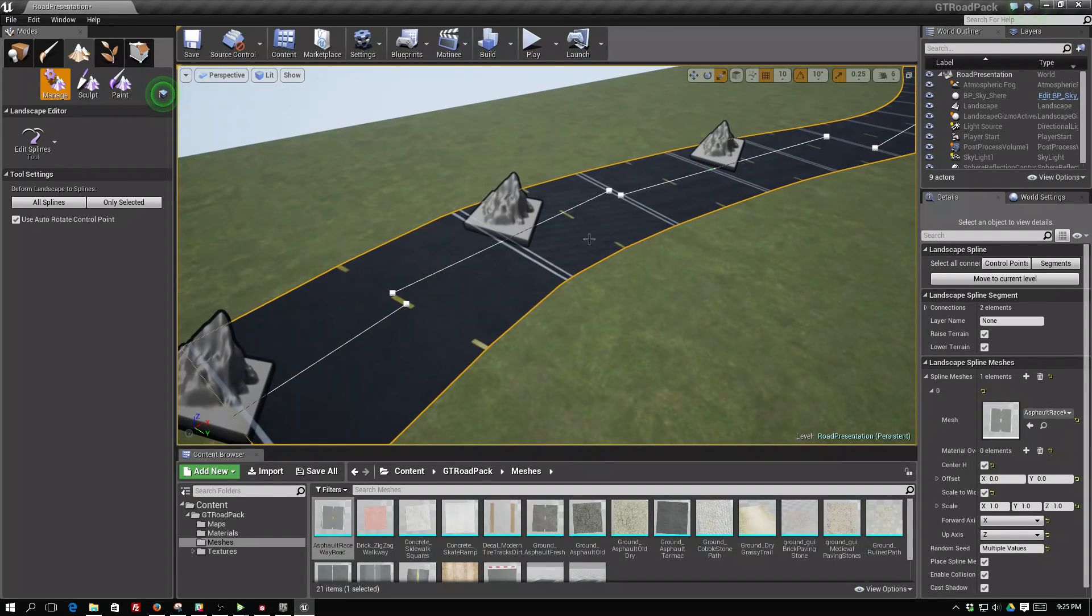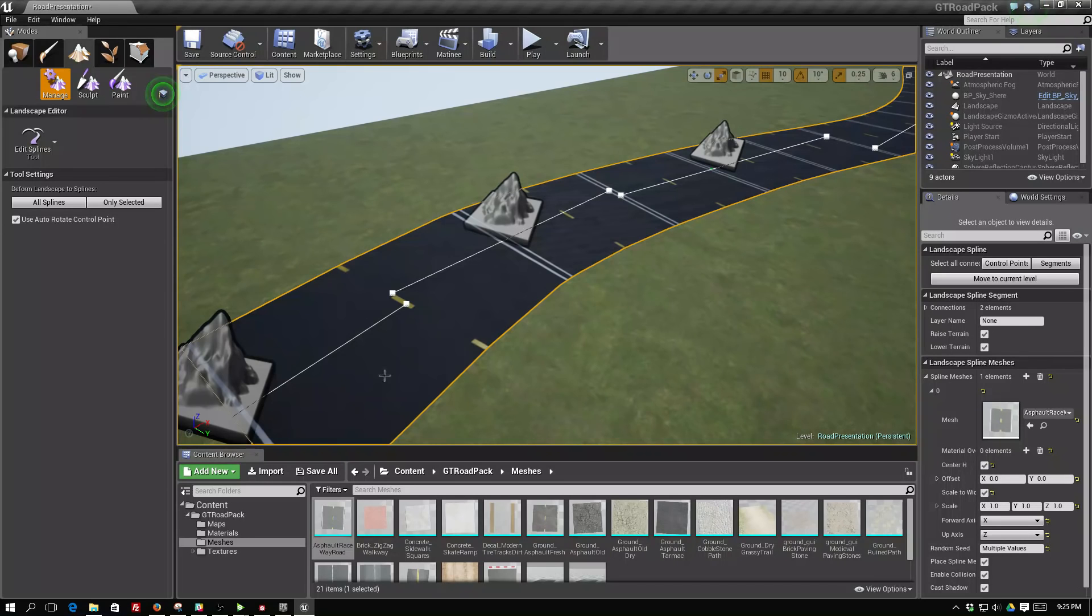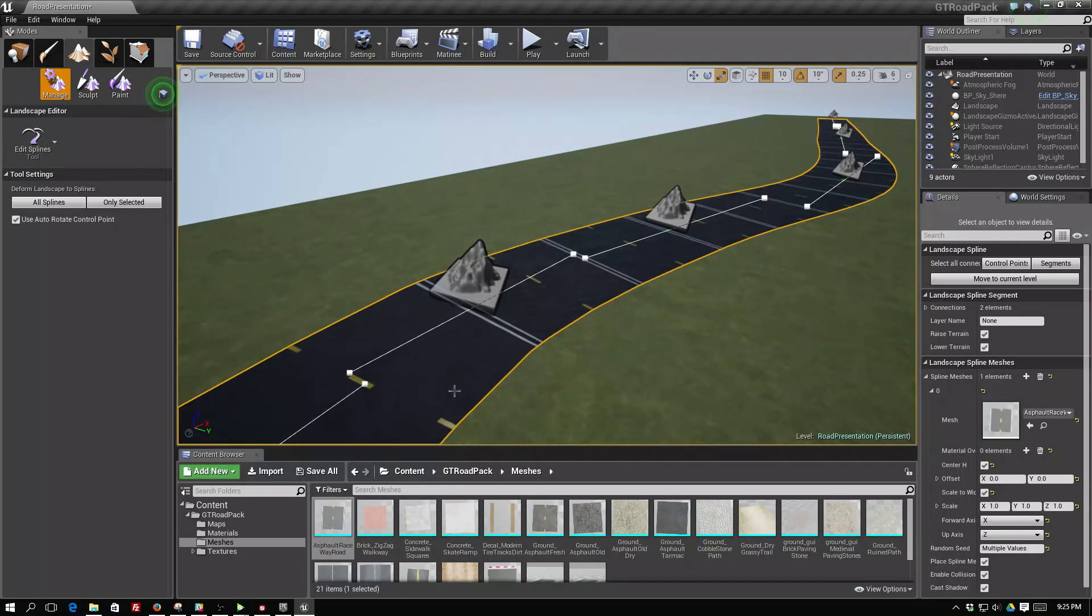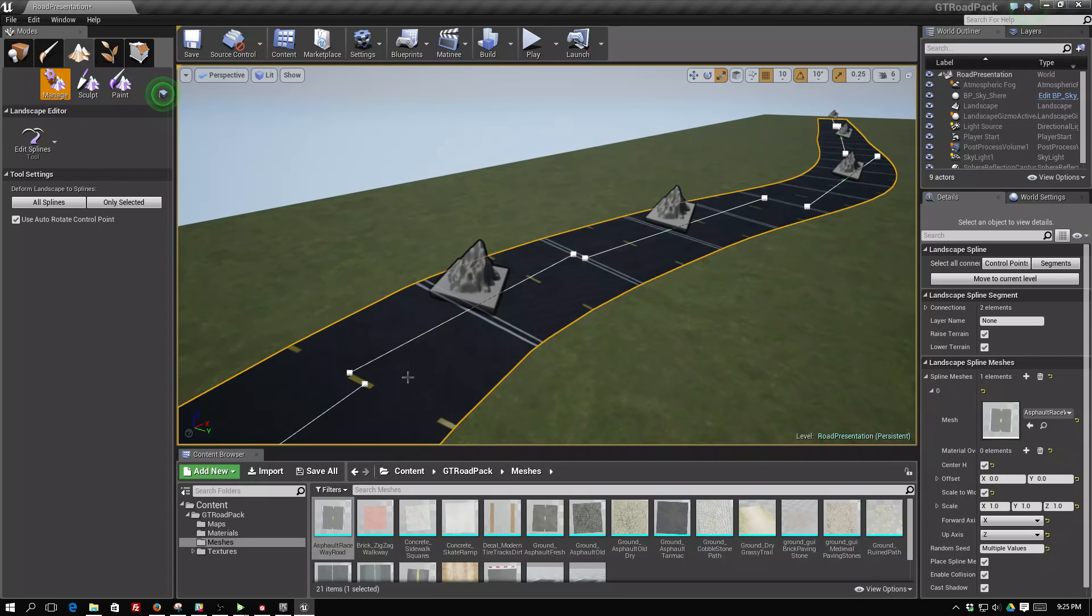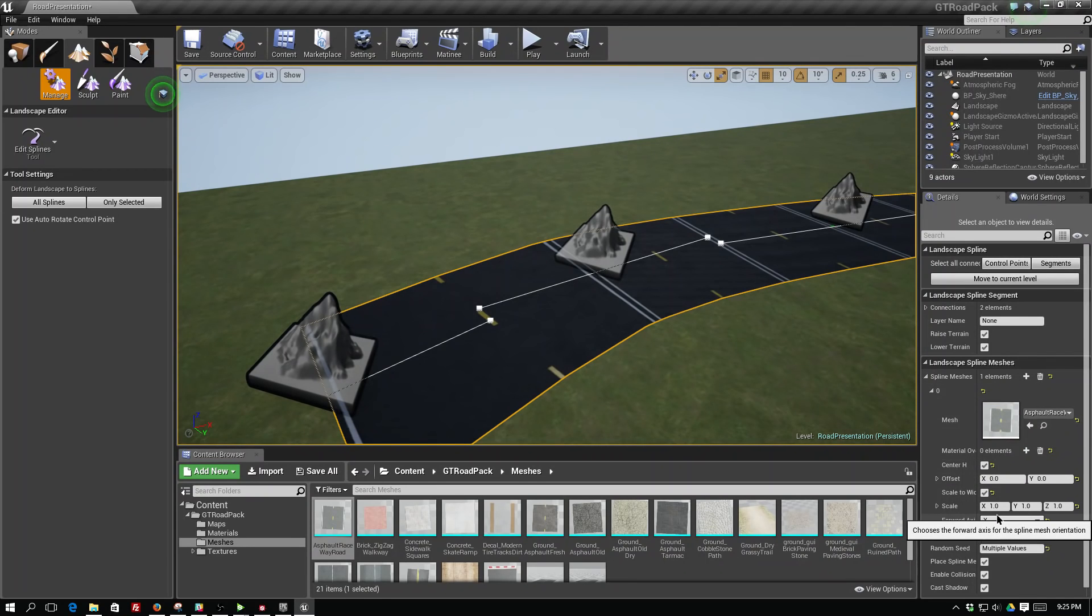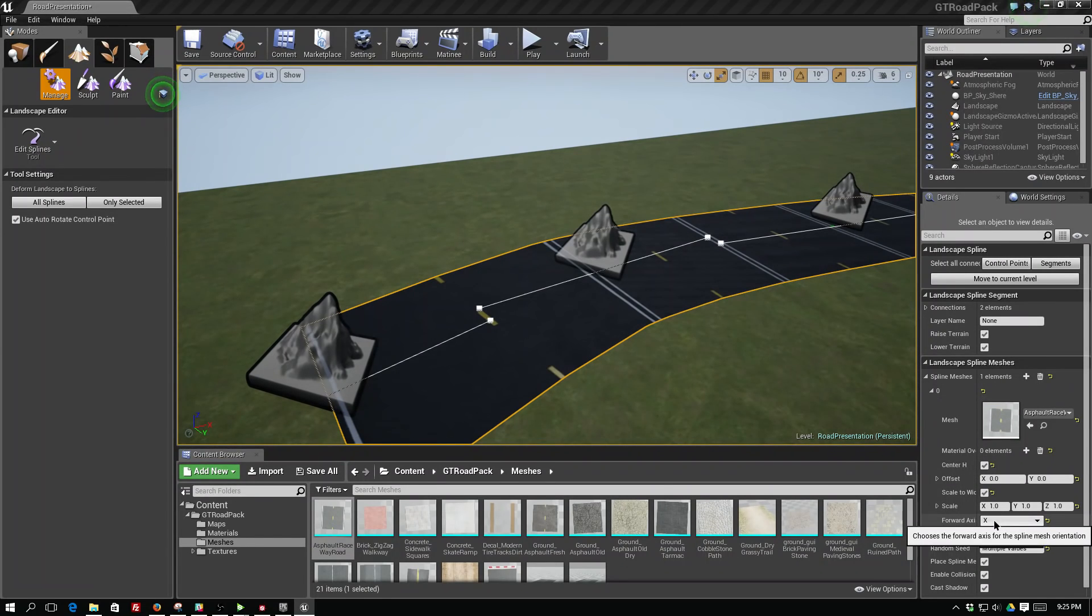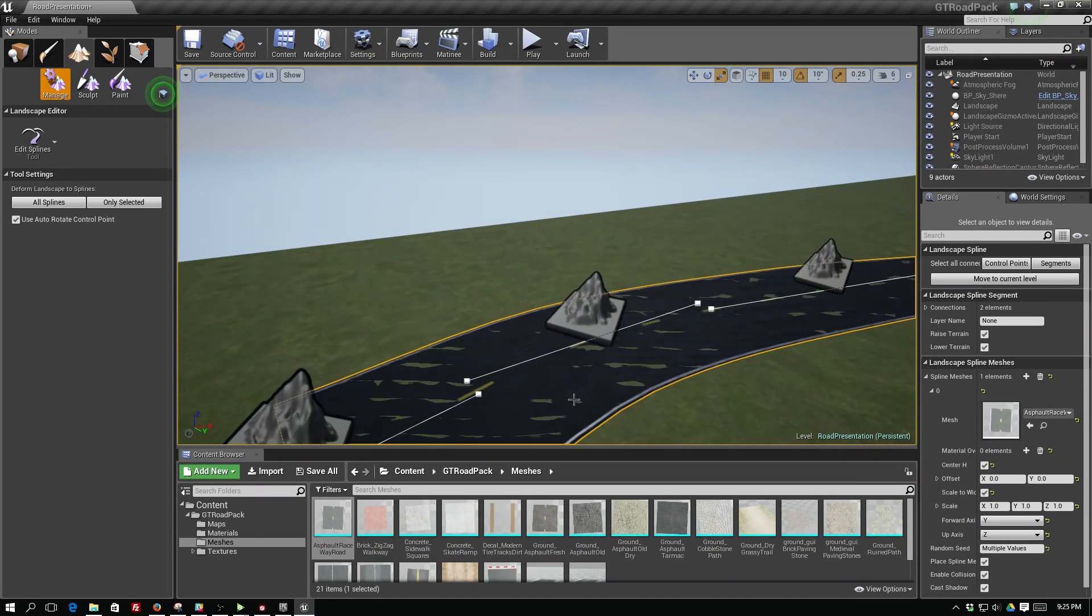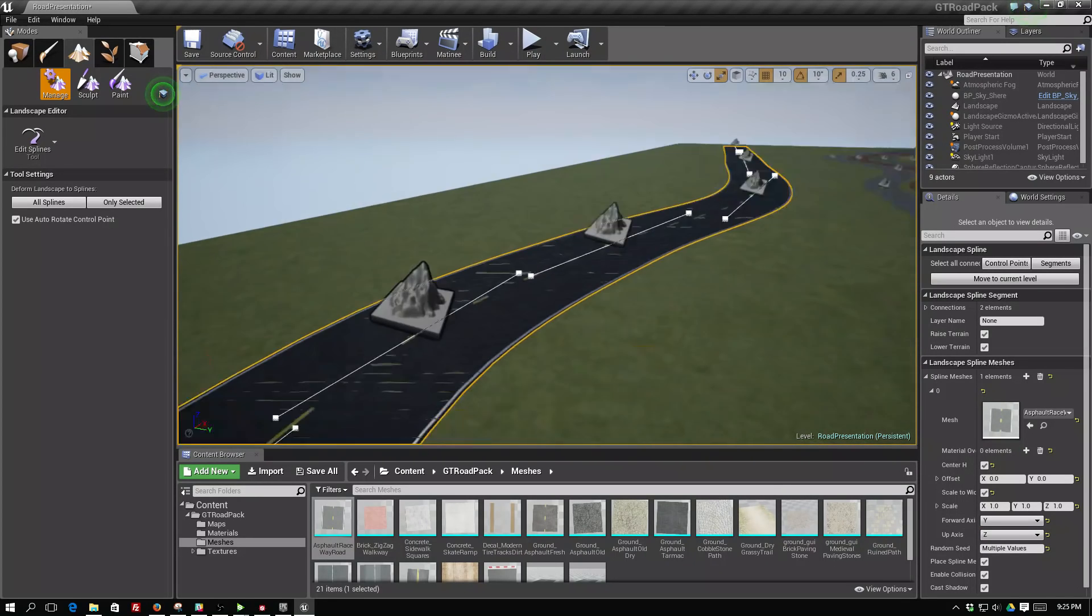What you'll notice is it's going the wrong way. It's going left to right rather than following the forward direction of this spline. We're going to fix that by going to our details panel and switching the forward axis from X to Y. Now it's following the path.